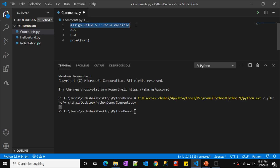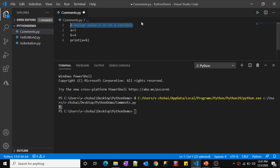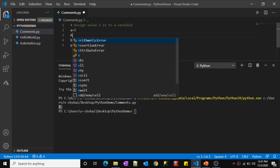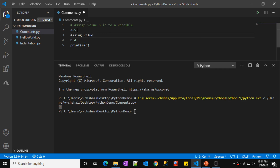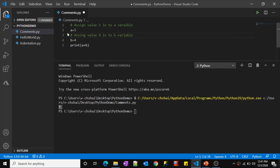Let me add a comment saying 'Assign value 5 into a variable.' Right now this line is not commented because there is no hash symbol at the beginning. The moment you add the hash symbol, observe that the color changes to green — that means it's a commented line and the Python interpreter will ignore it. There is also a shortcut: select the line and press Ctrl+K, C to mark it as a comment.